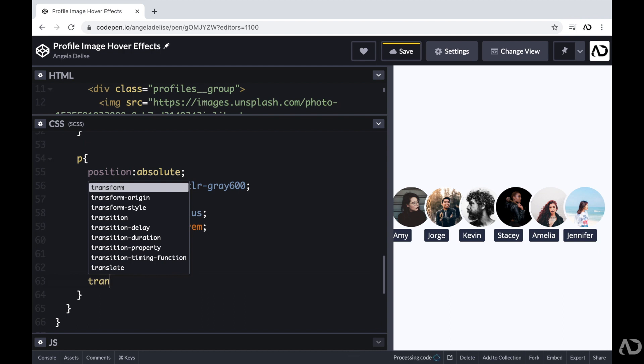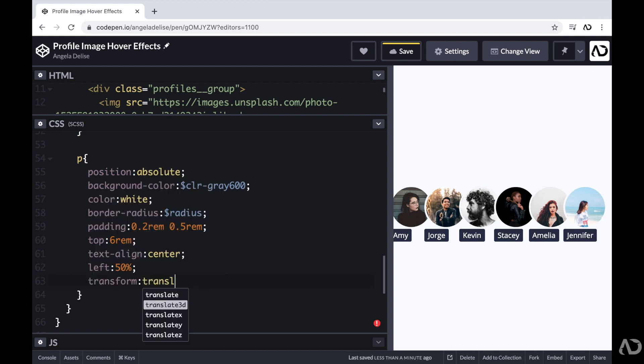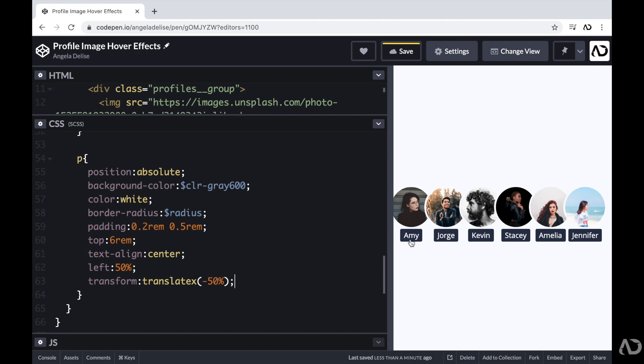Now to place the names directly underneath the images, I'm going to set the left value to 50% and then add a transform of the translate X to negative 50%. The reason why I'm doing this is because the left 50% refers to the parent element, but the translate X corrects it for its own width. So I'm moving it to the left 50% of the parent, but then it needs to move over half of its own length. So that way it's directly in the center.